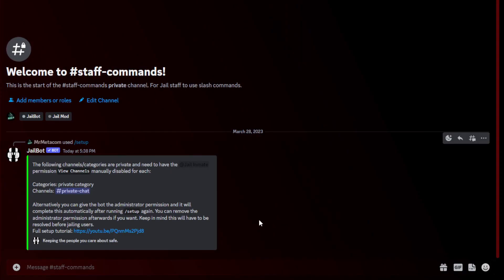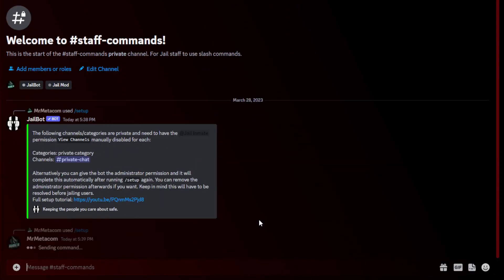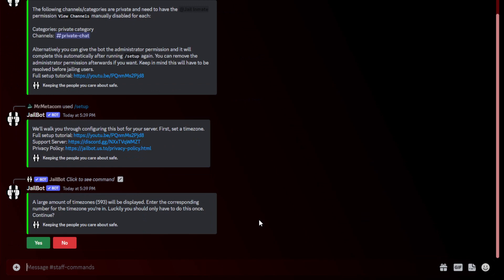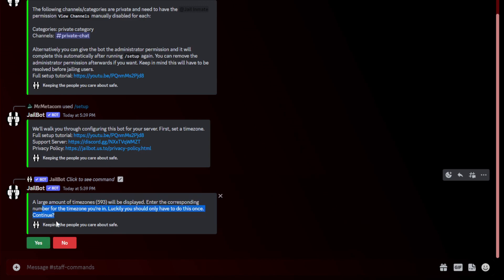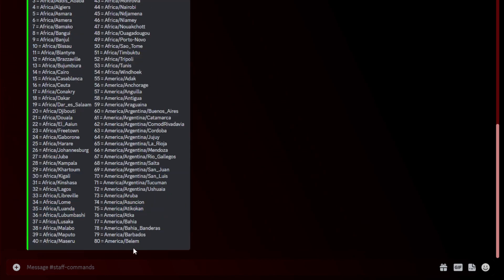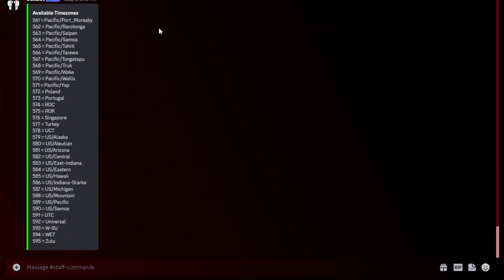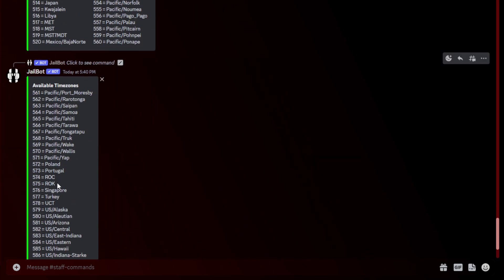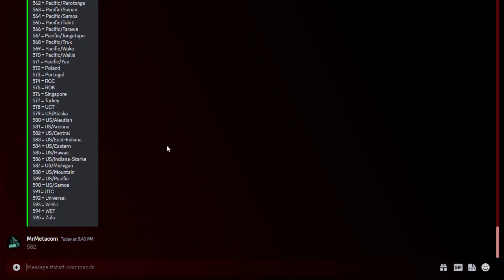Now if we go back to staff commands and run slash setup again, you'll see that setup runs successfully. The first thing we're going to have to do is set a time zone. Just hit yes to showing a whole bunch of time zones that are going to load in here. Just give it a second. Once this is populated, go ahead and select your time zone.